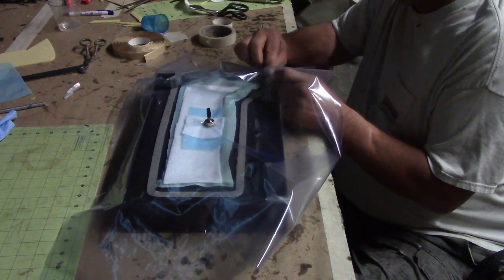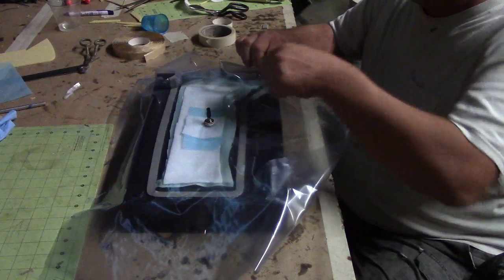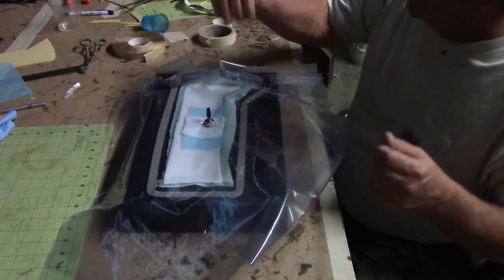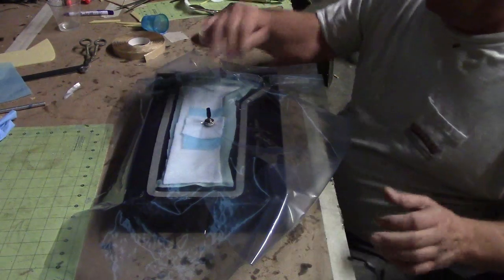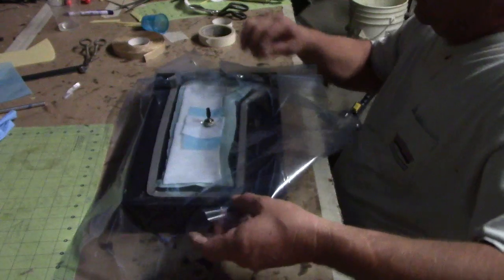Basically, you want this plastic to touch it everywhere.